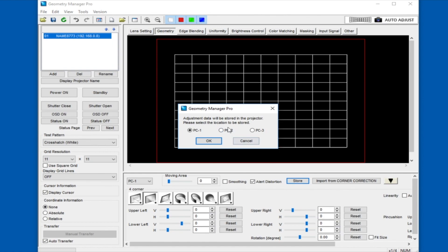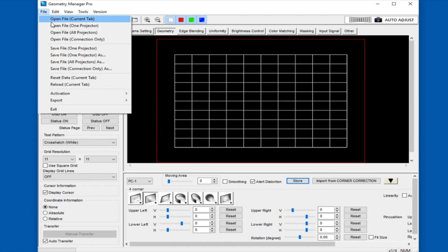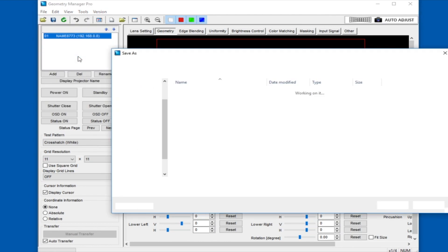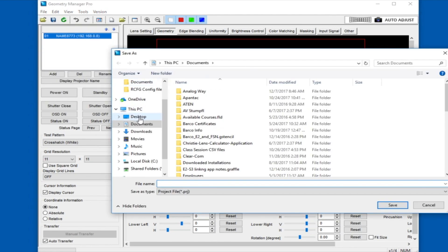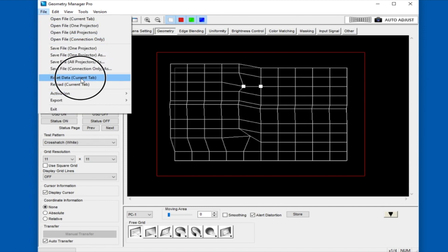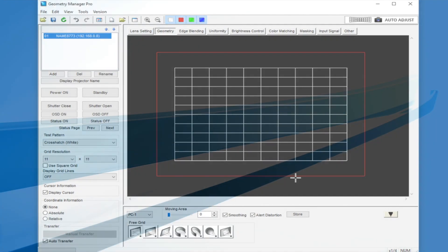When you are done with your manipulations, be sure to store your settings in one of the three projector memory locations using the store key. You can also save a single projector file to your laptop and then open that file to load onto other projectors. Finally, if you ever want to reset the value for the warp tab, you can go to the File menu and select Reset Tab to restore the factory values.